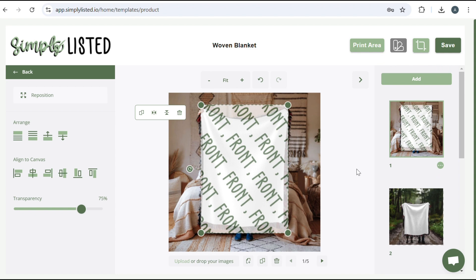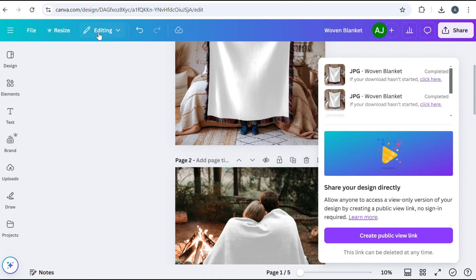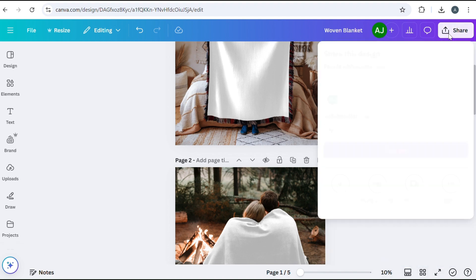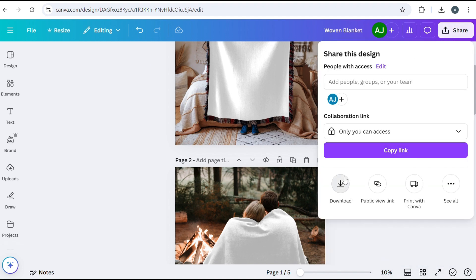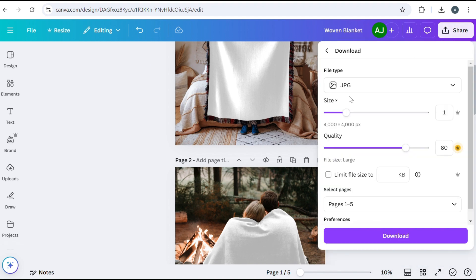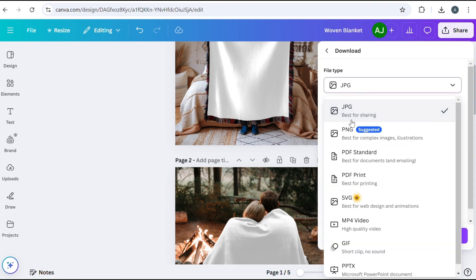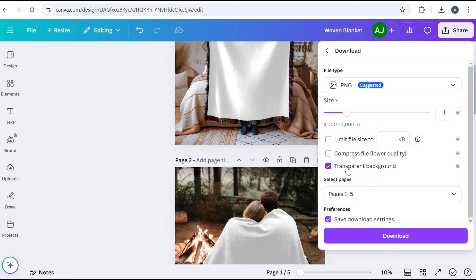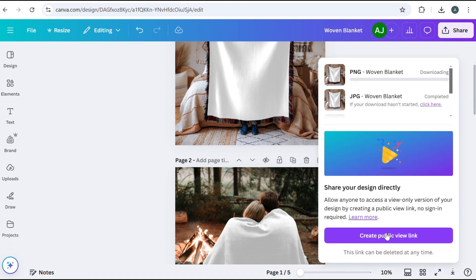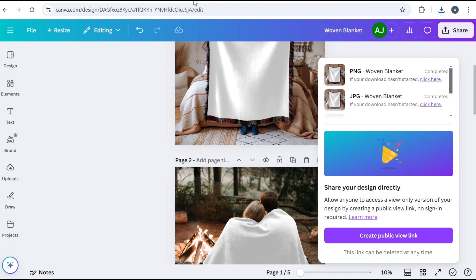Then you're going to upload the same template as a PNG file. So we're going to go back to Canva and we're going to download this as a PNG file. And you want to make sure it has a transparent background and click download.